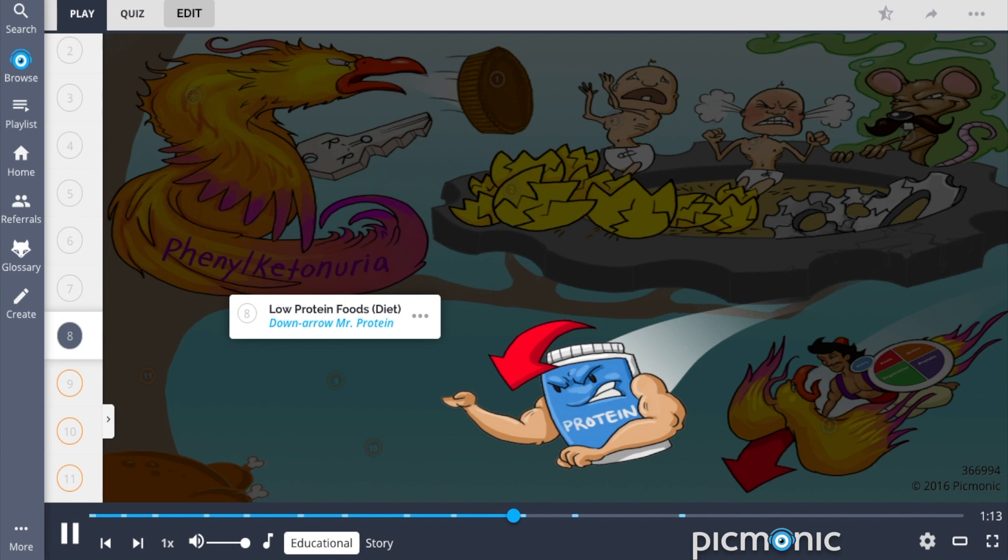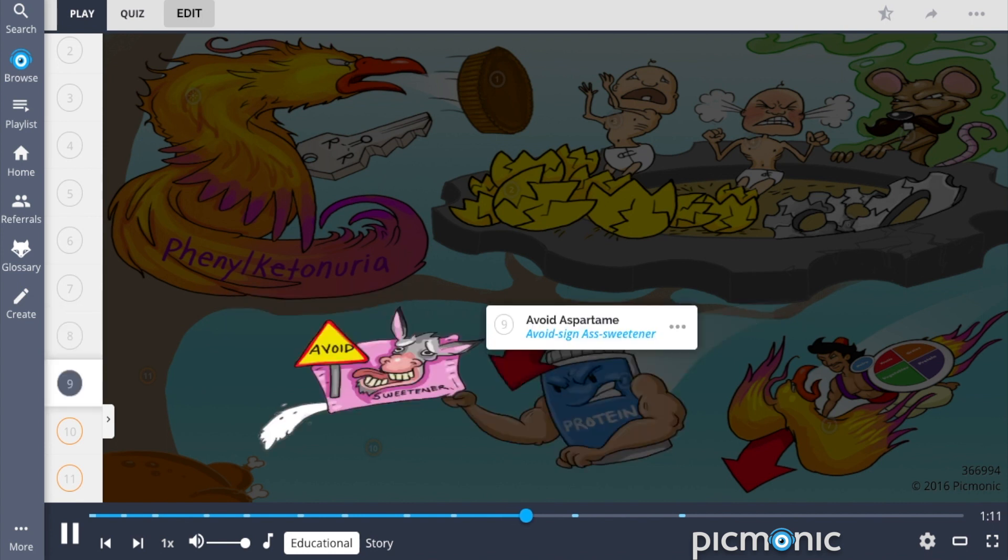and thus cannot be metabolized. Patients must also avoid aspartame, shown by the avoid sign ASSweetener, as digested aspartame releases phenylalanine into the bloodstream.